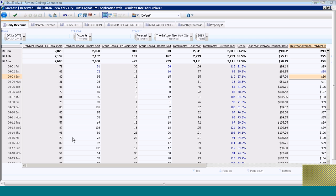You can see the system automatically highlights in blue any numbers that I've either changed in my forecast from the last time it was saved, or numbers that I've impacted based upon changes that I've keyed in.